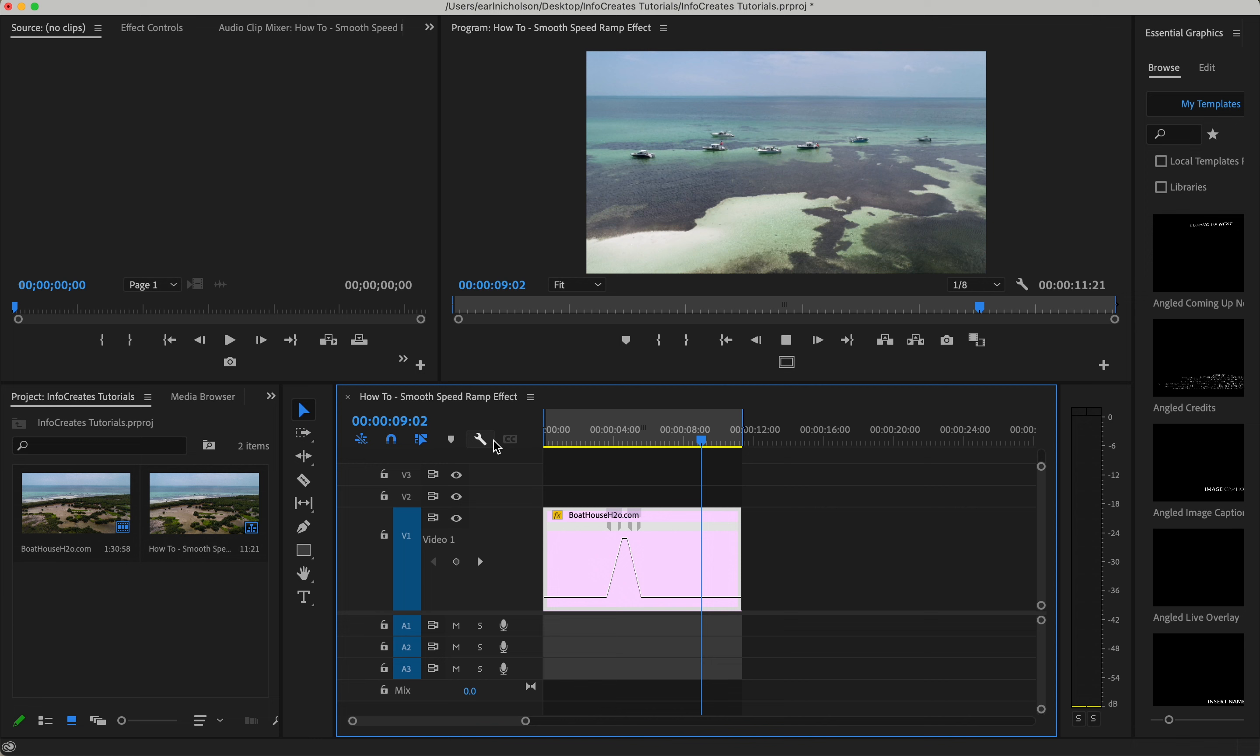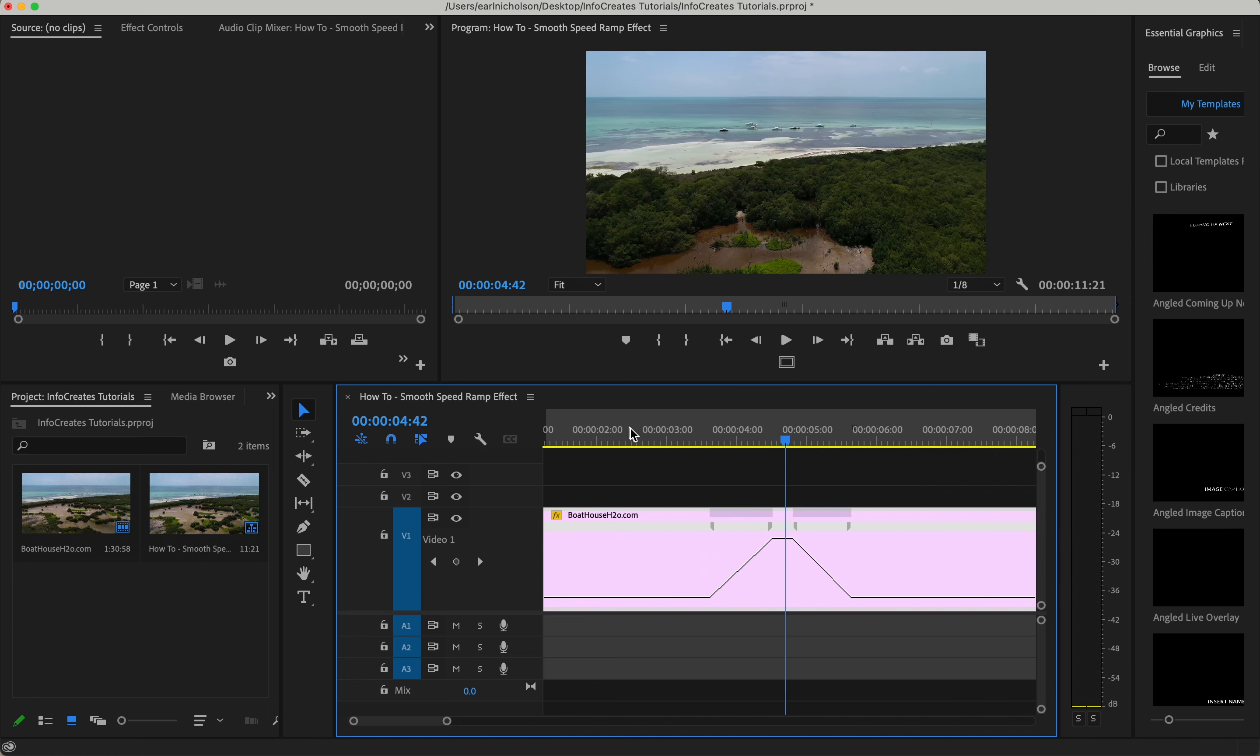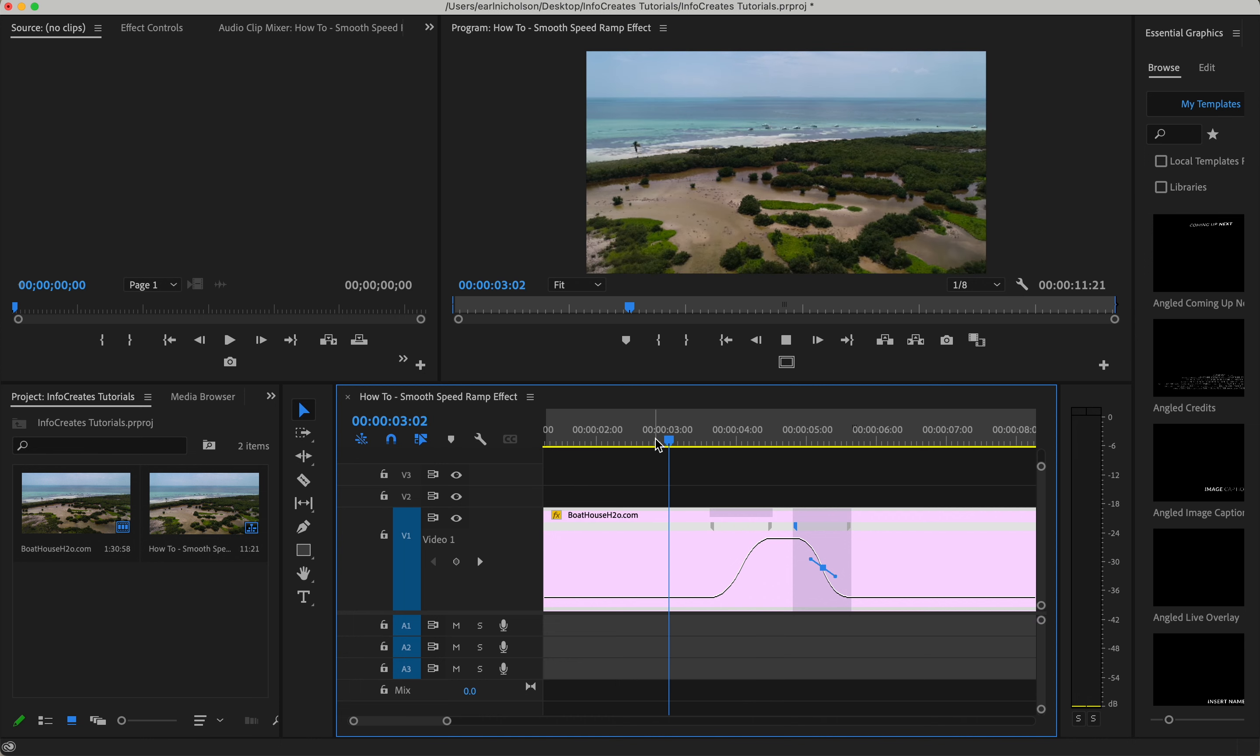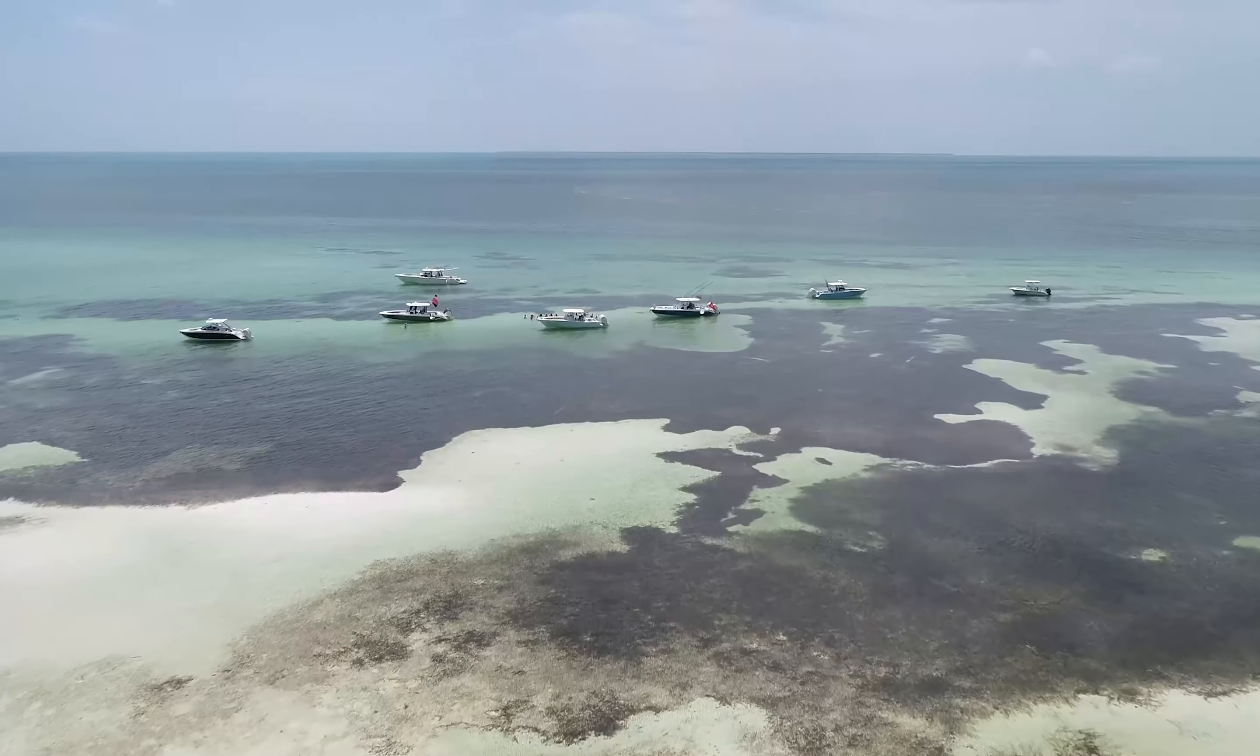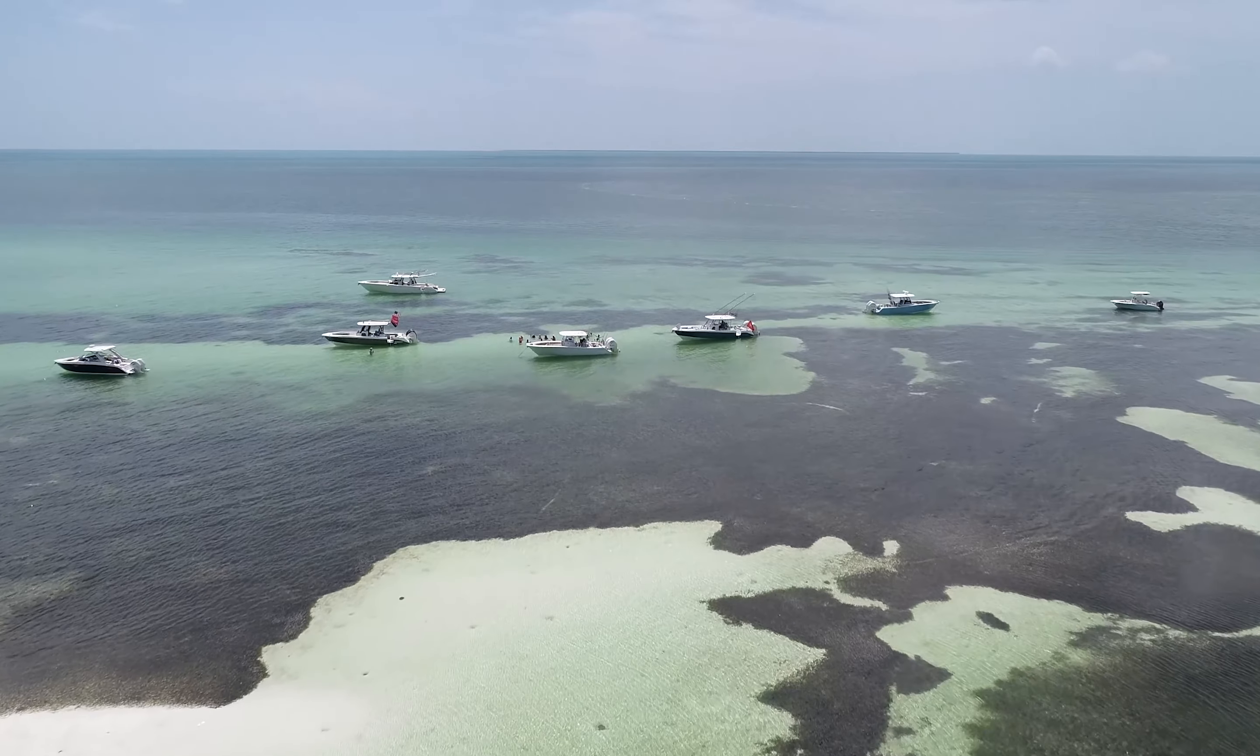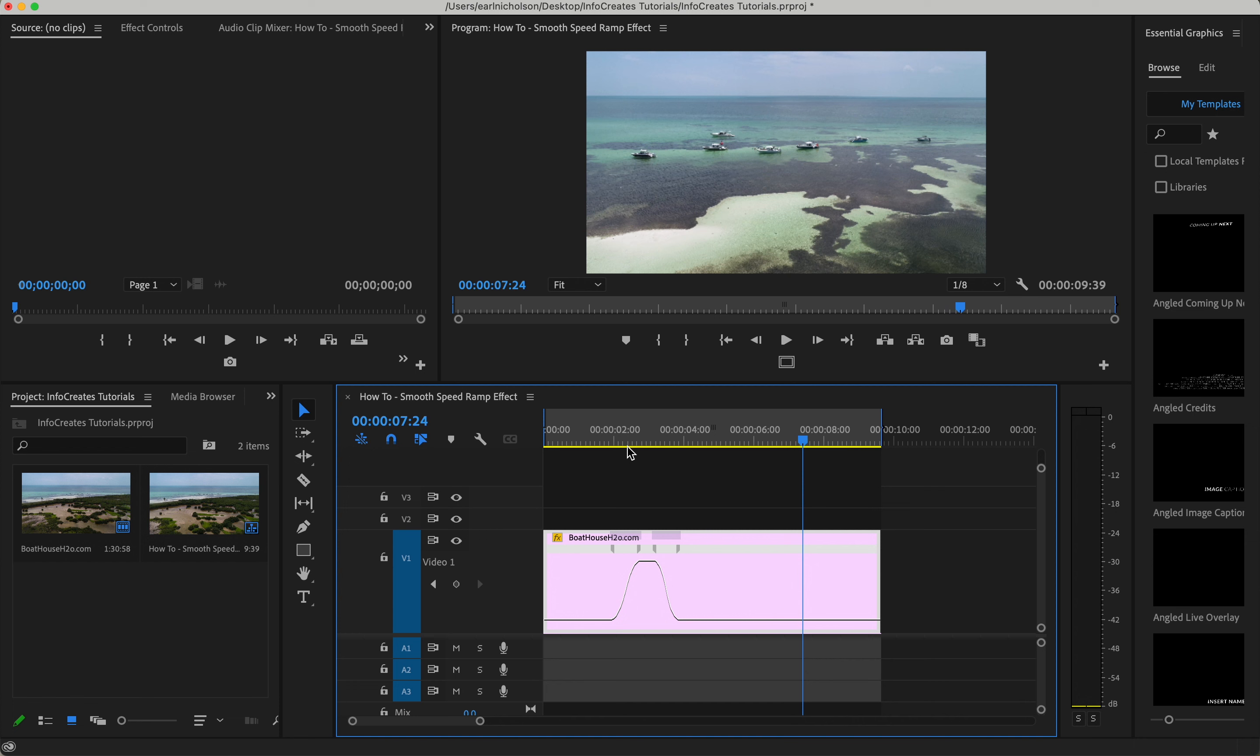Another thing to add to this speed ramp effect, if you click in here and then make like an S, this will create that nice speed ramp effect. And that's how you quickly make a smooth speed ramp effect within Adobe Premiere Pro 2022.